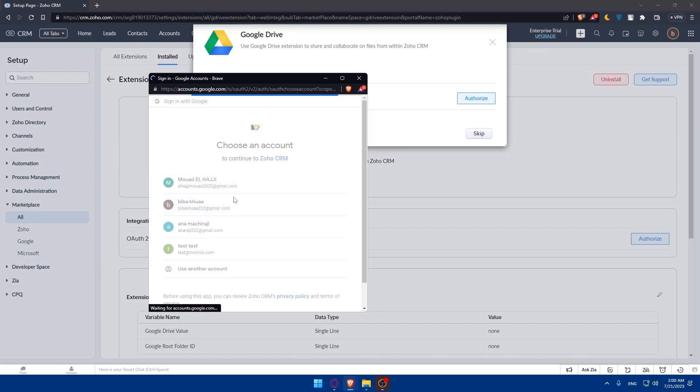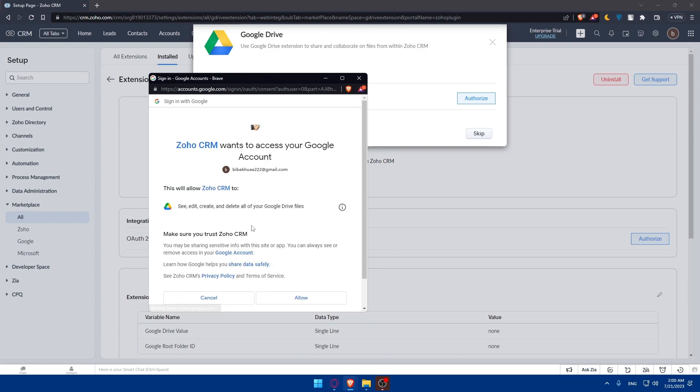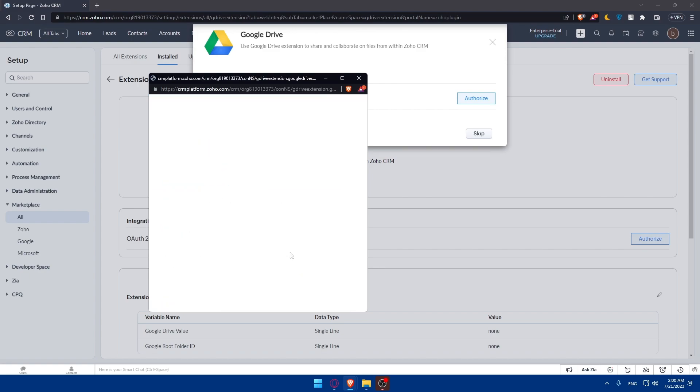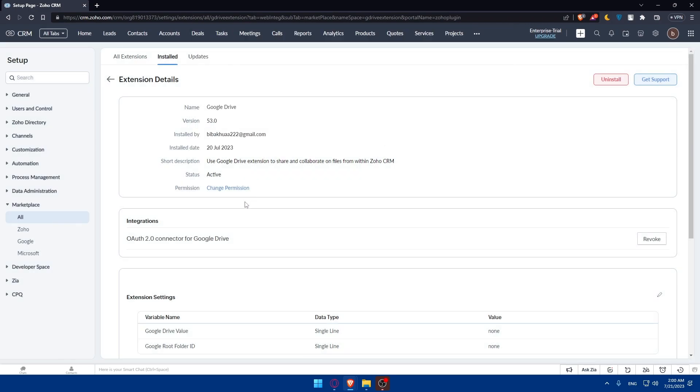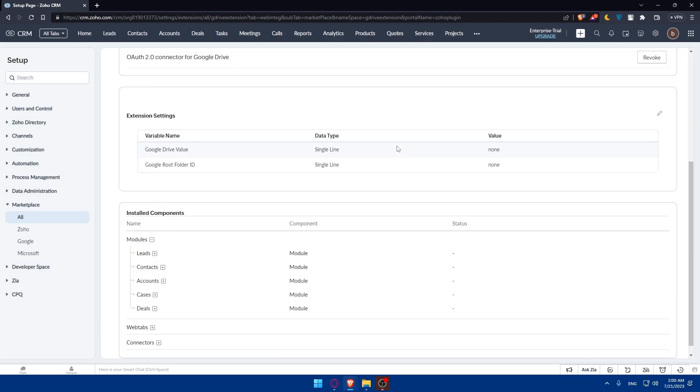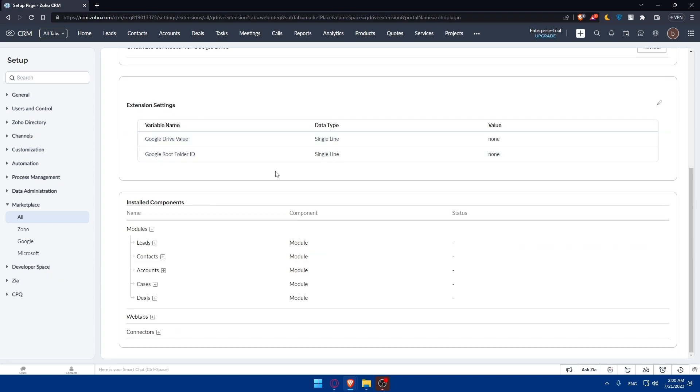You can simply here connect to your account, allow, and you will normally be good to go. After that, you can go and map some CRM fields to Google Drive if you want to. And let's just click on finish. As you can see, it's installed and now the integration is completed.